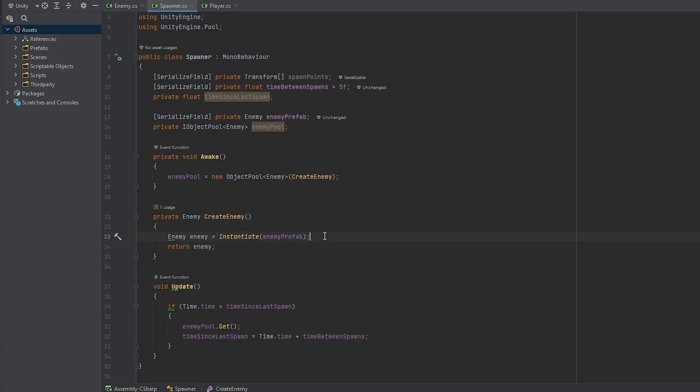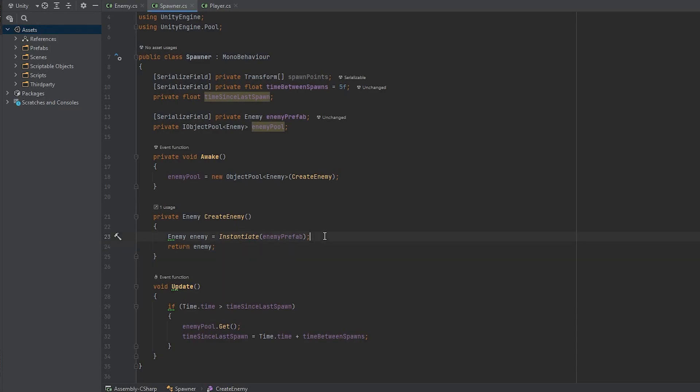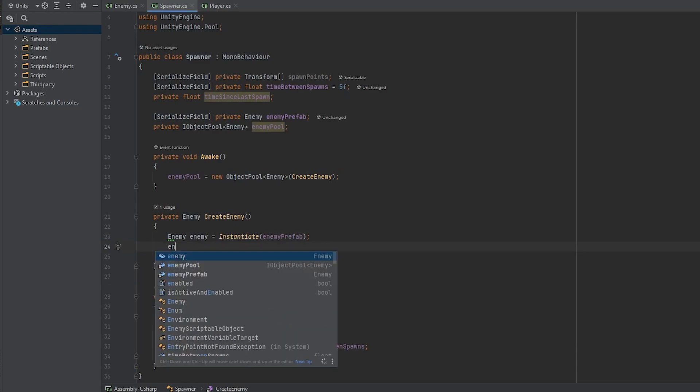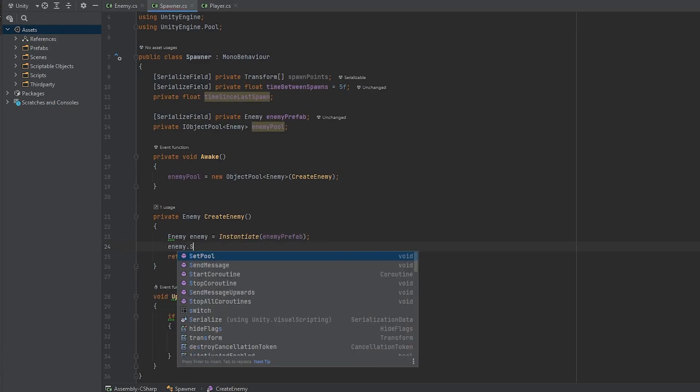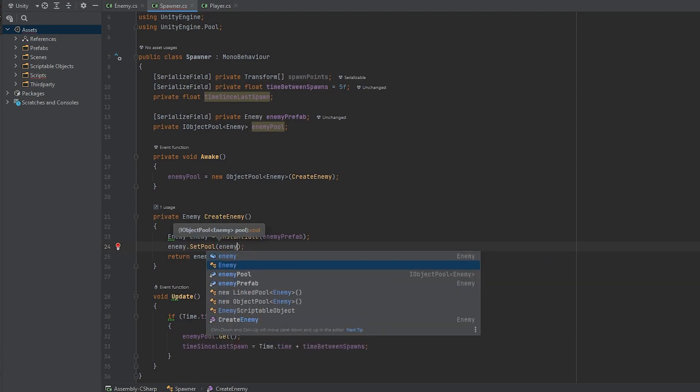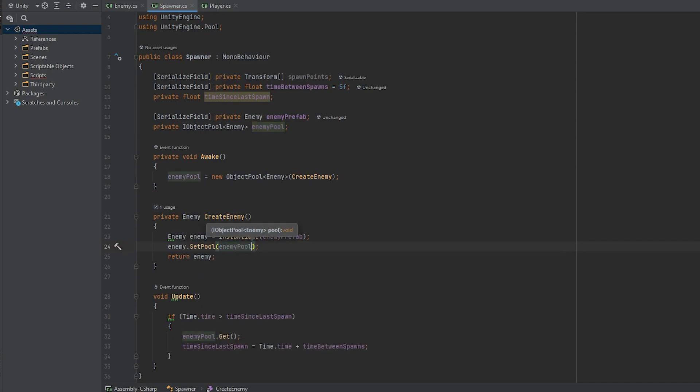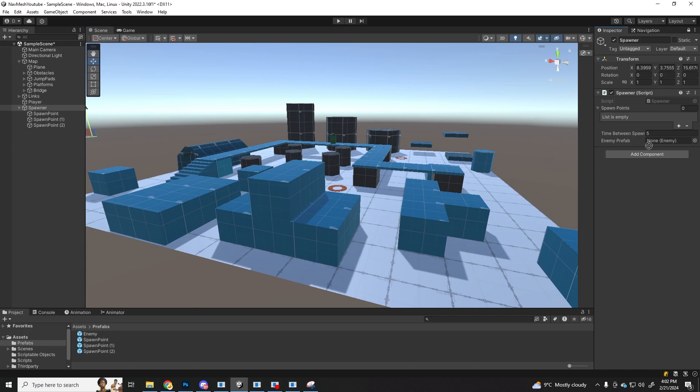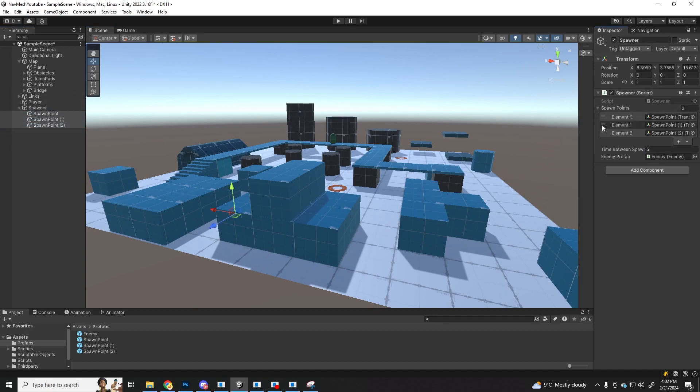Let's save and go back to unity to see what happens. One thing I forgot is to set the pool in the spawner script, so enemy dot set pool and let's pass in the enemy pool.